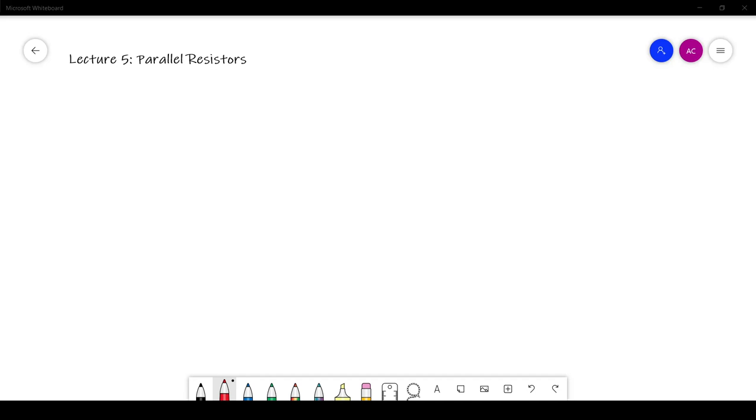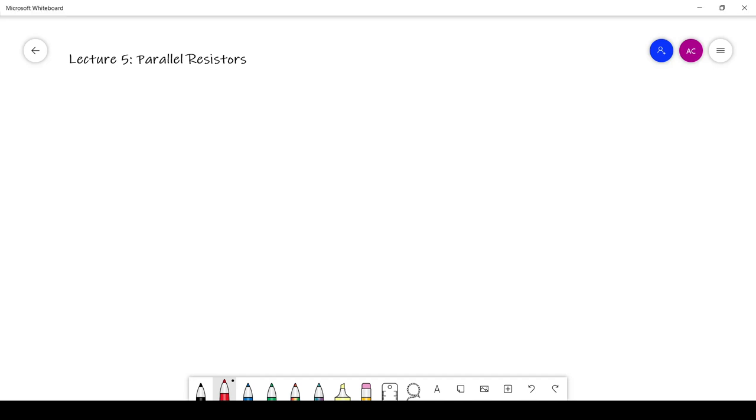Hi everyone, my name is Aaron Carman from AX Electronic, and I'd like to welcome you back to my series of videos on basic circuit analysis.